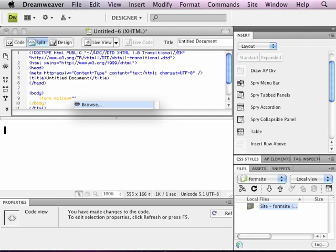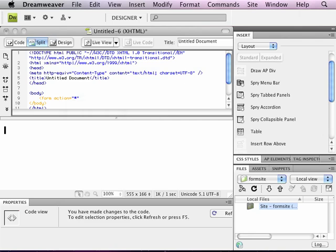All we're doing right now is seeing how forms work, and we're not really going to do anything with the data at the moment. So I'm just going to put in a number sign there, which will be an ID reference to something without a name, meaning it doesn't exist. But the browser will be happy with that. It won't trip up on that.